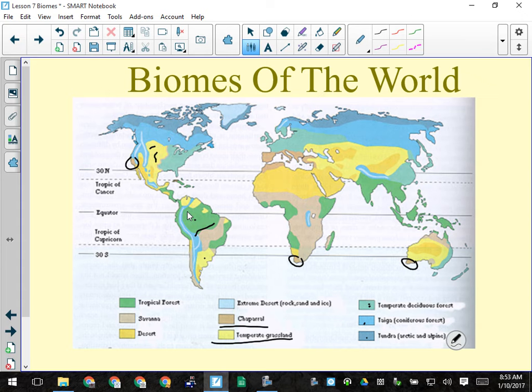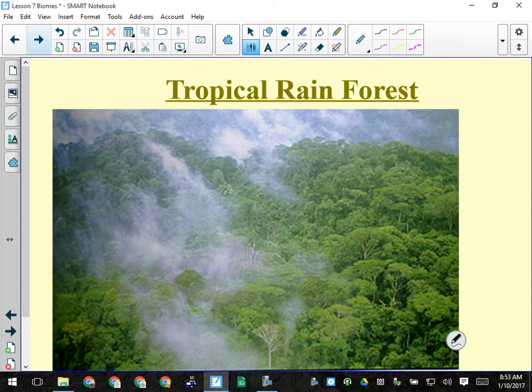Now I'm going to go into detail about each biome. Has anyone been to a place with tropical rainforest? If you've been to Hawaii, one side of the island is tropical rainforest, the other is desert because of the rain shadow effect of the volcanoes. If you've been to South America, you've most likely been in the tropical rainforest.